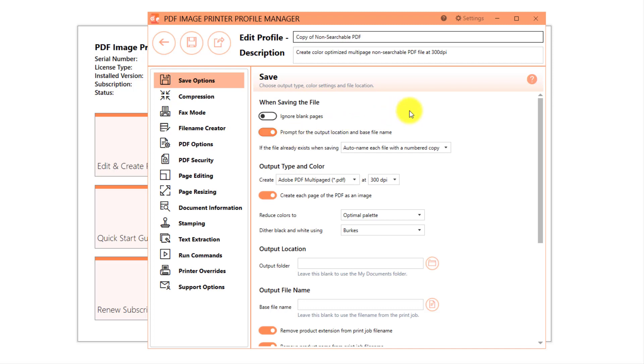Our default non-searchable PDF profile is configured to create non-searchable, multi-paged PDF files at 300 dpi with colors reduced to optimal palette.